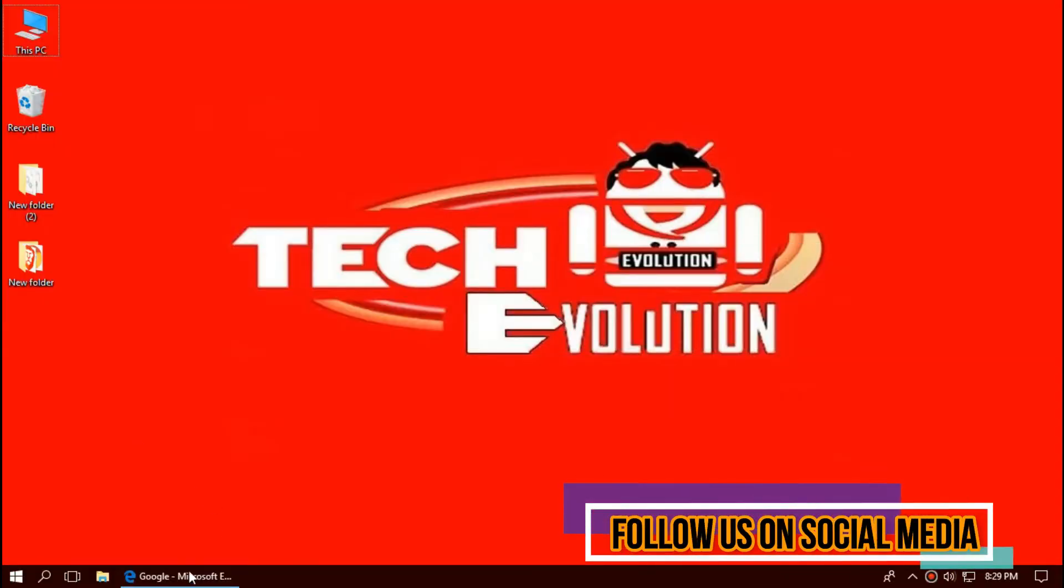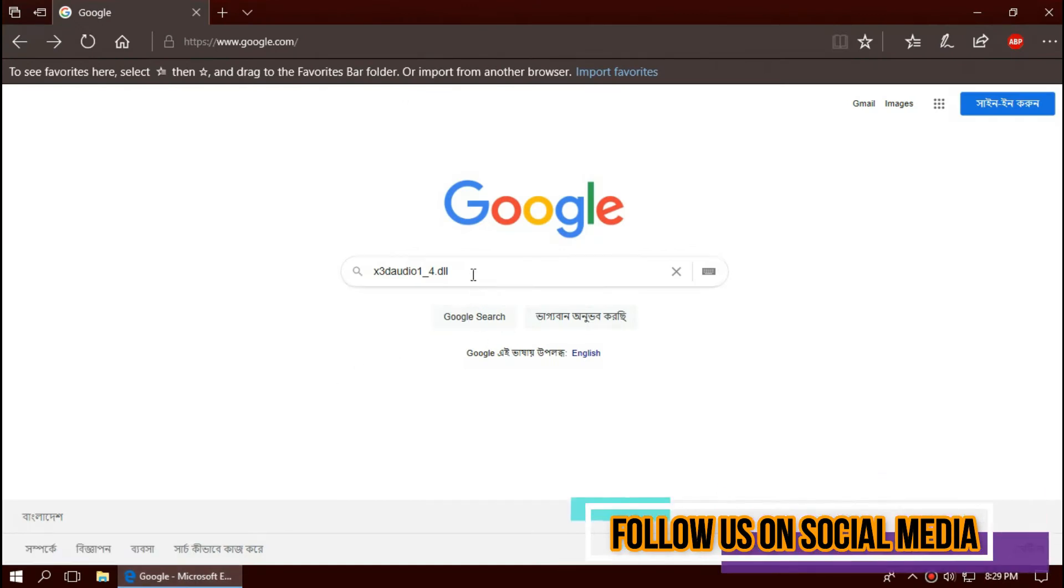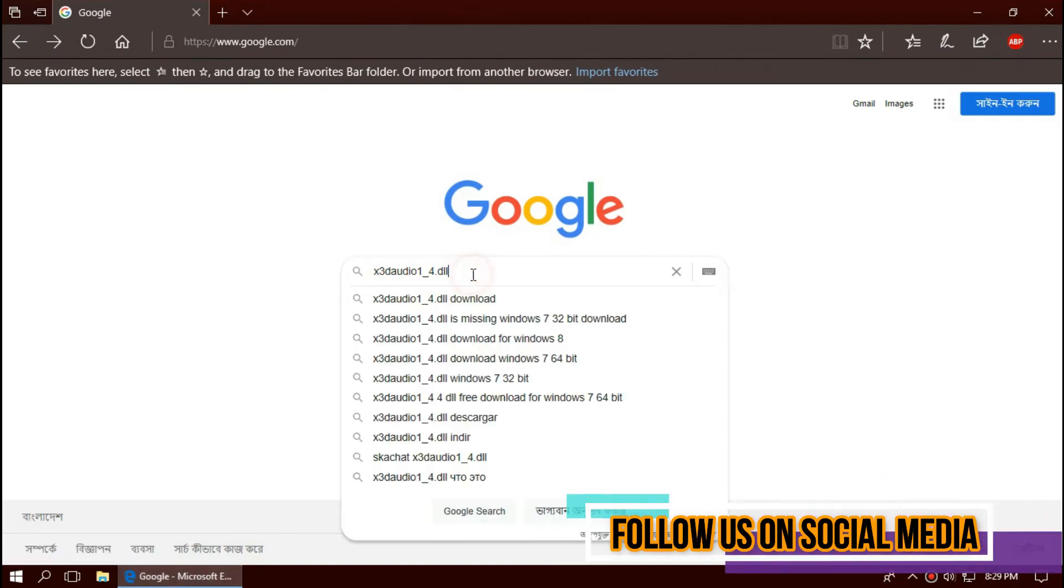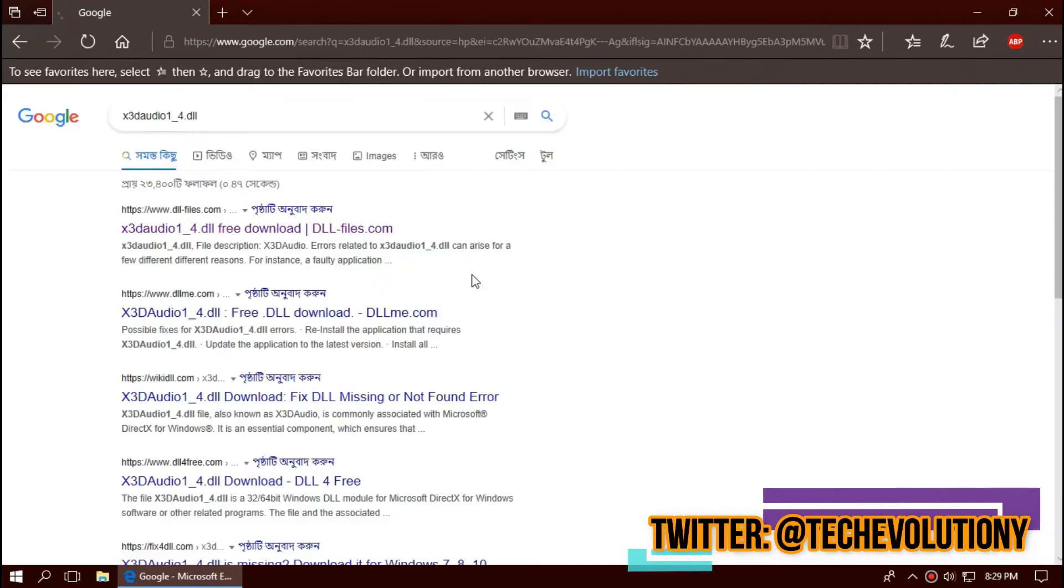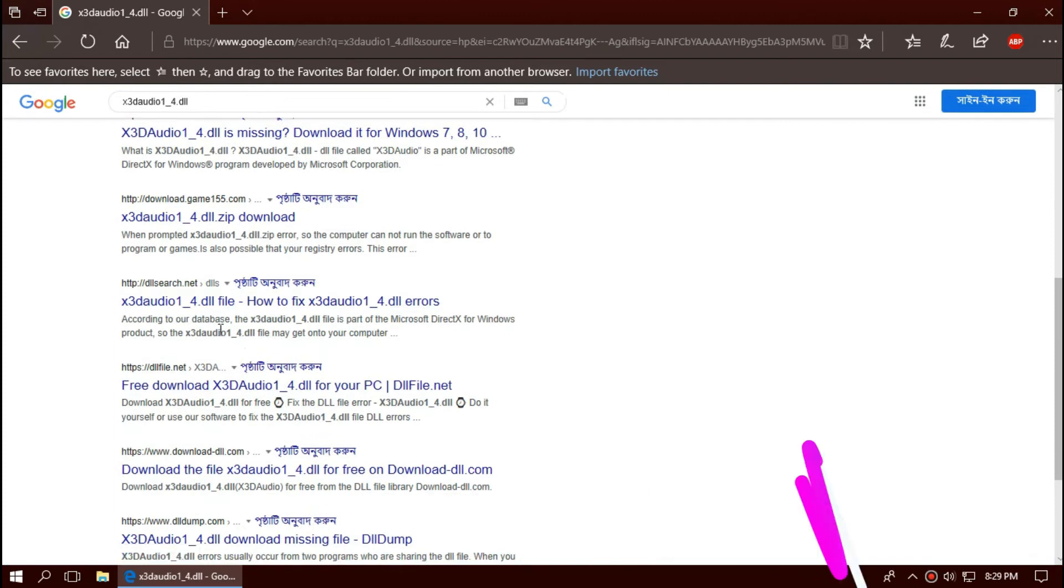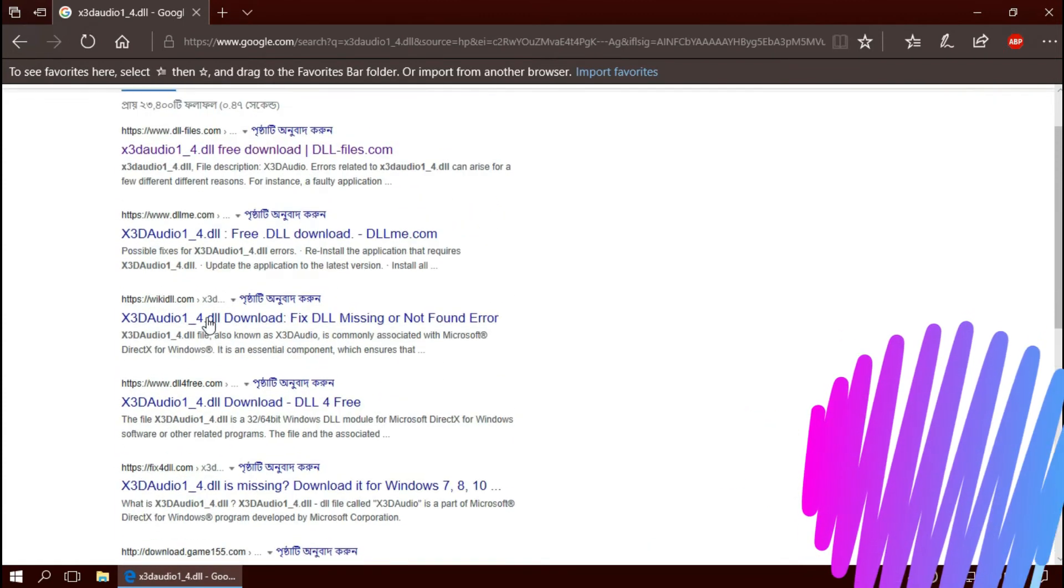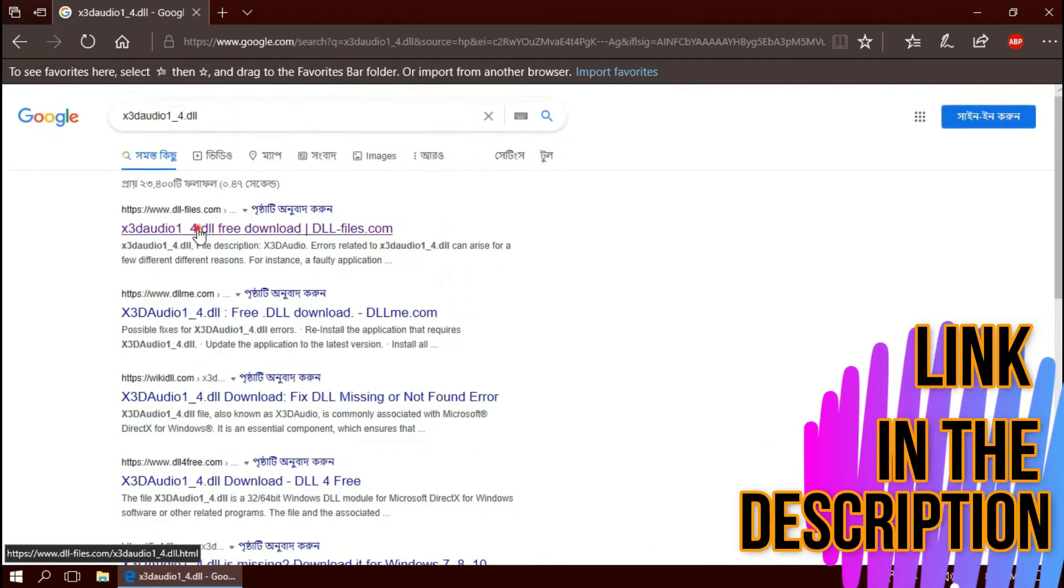The first thing you need to do is open your favorite browser and search for xddaudio1-4.dll. You can choose any result you want. In this case I'll be choosing the first one. This is not sponsored but I'll put the link in the description.